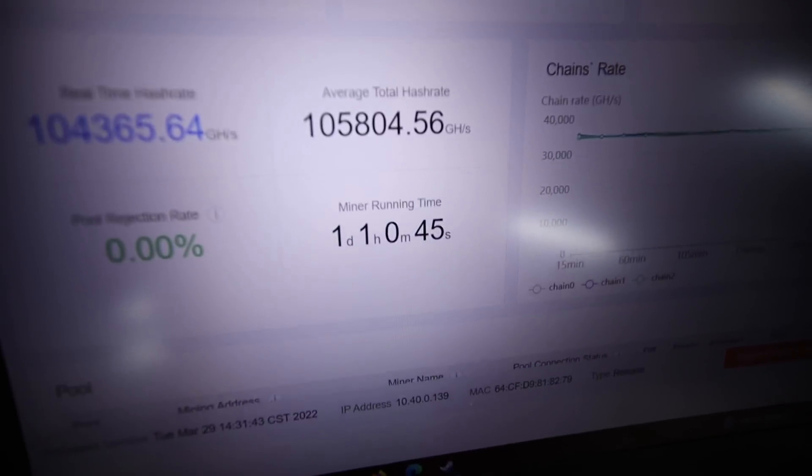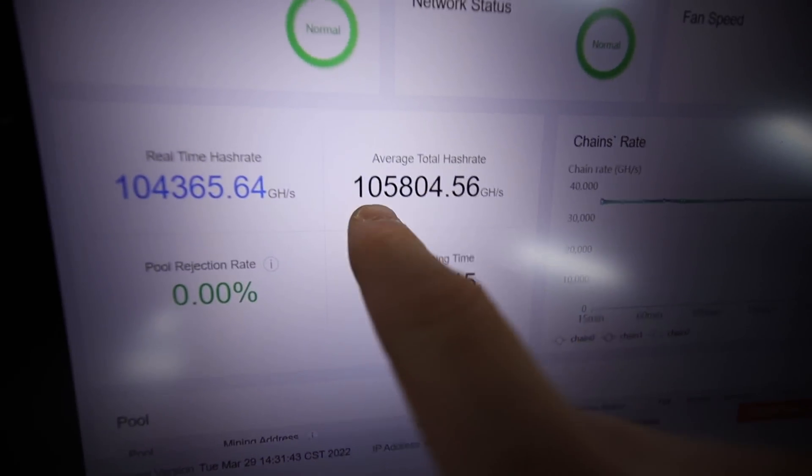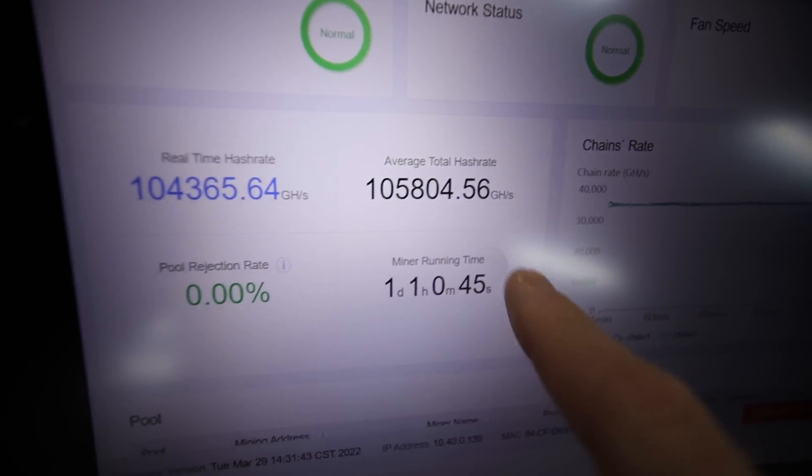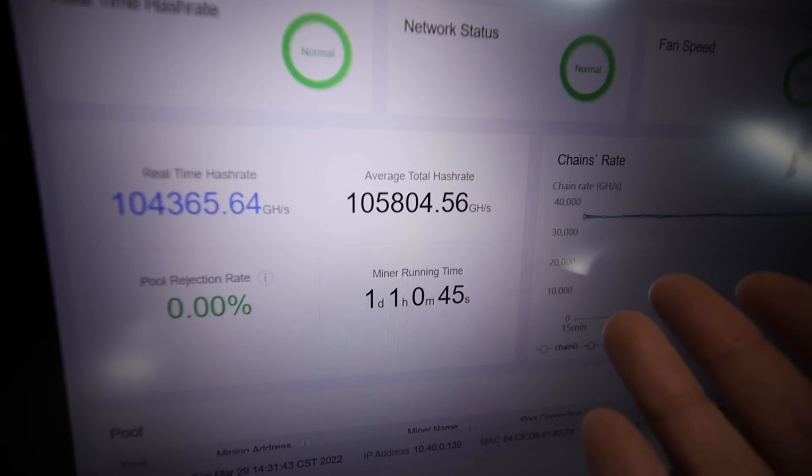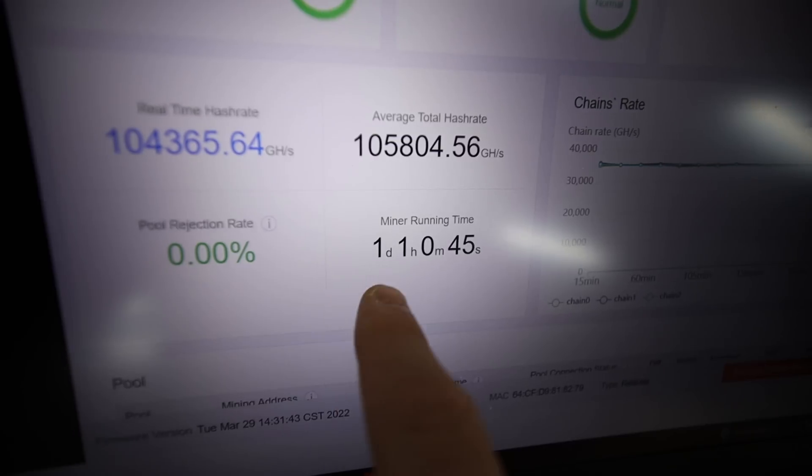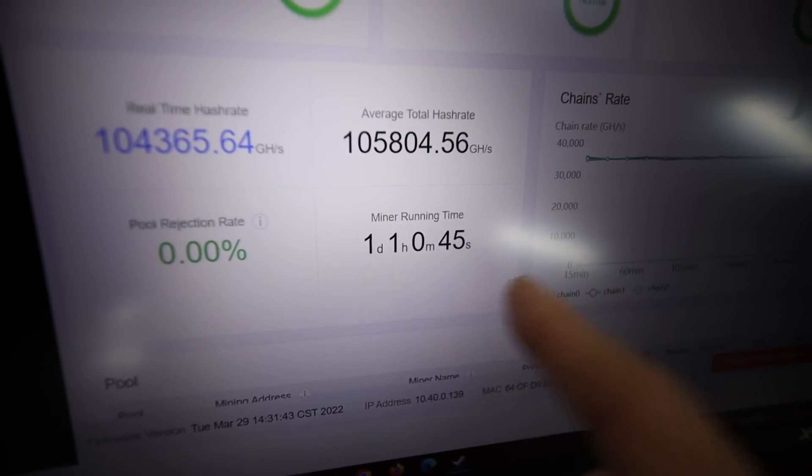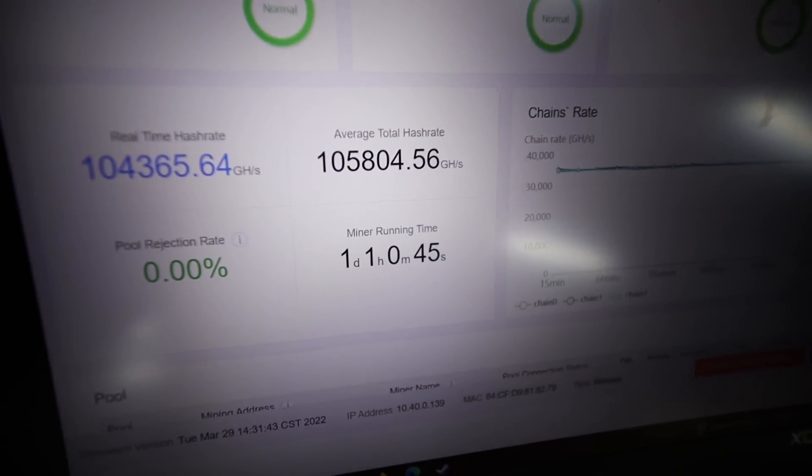Which I can verify with you all. Let me just refresh here. It's about 105 terahash after about 24 hours, okay? It's been mining for about a day and an hour thus far.